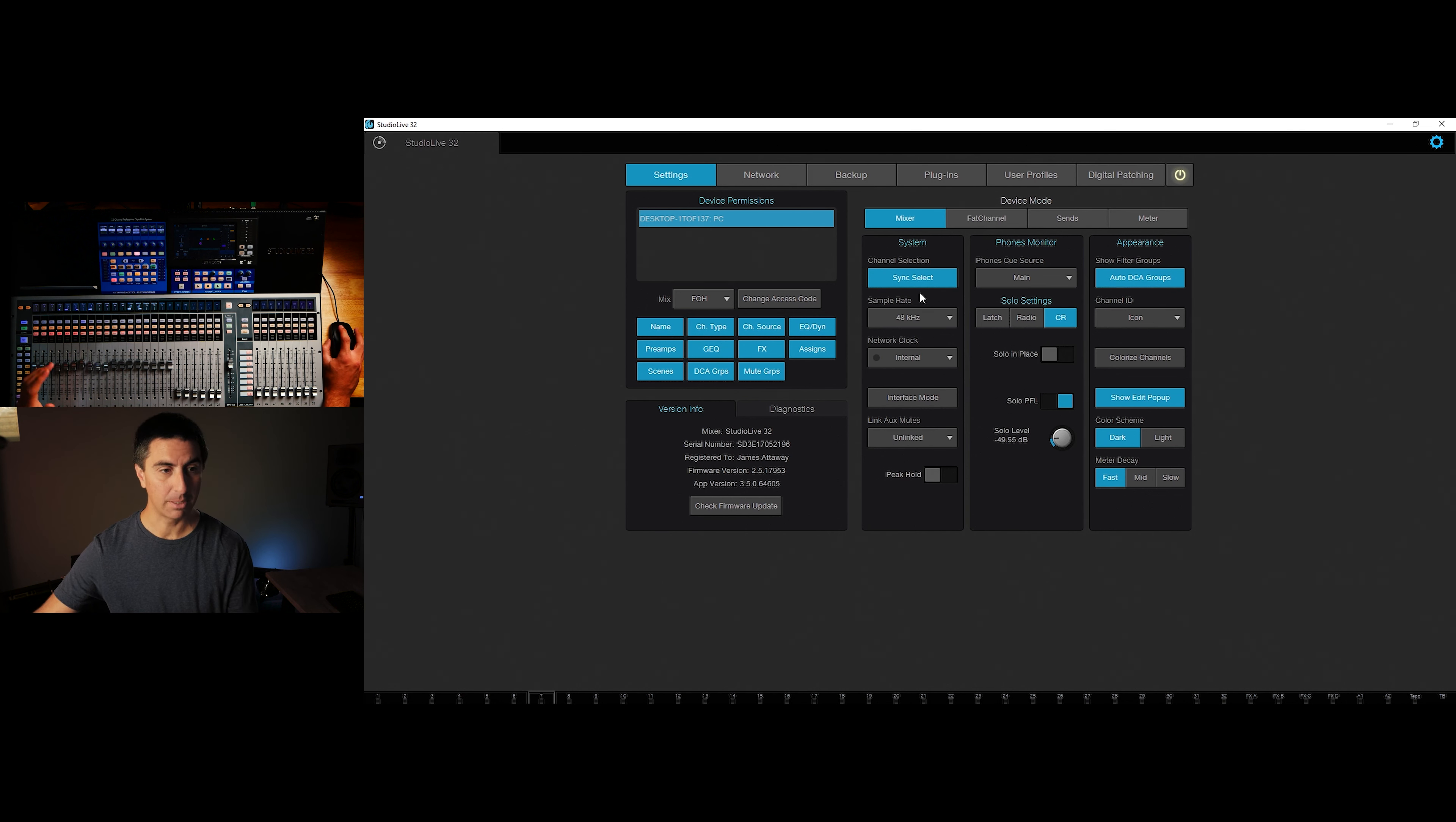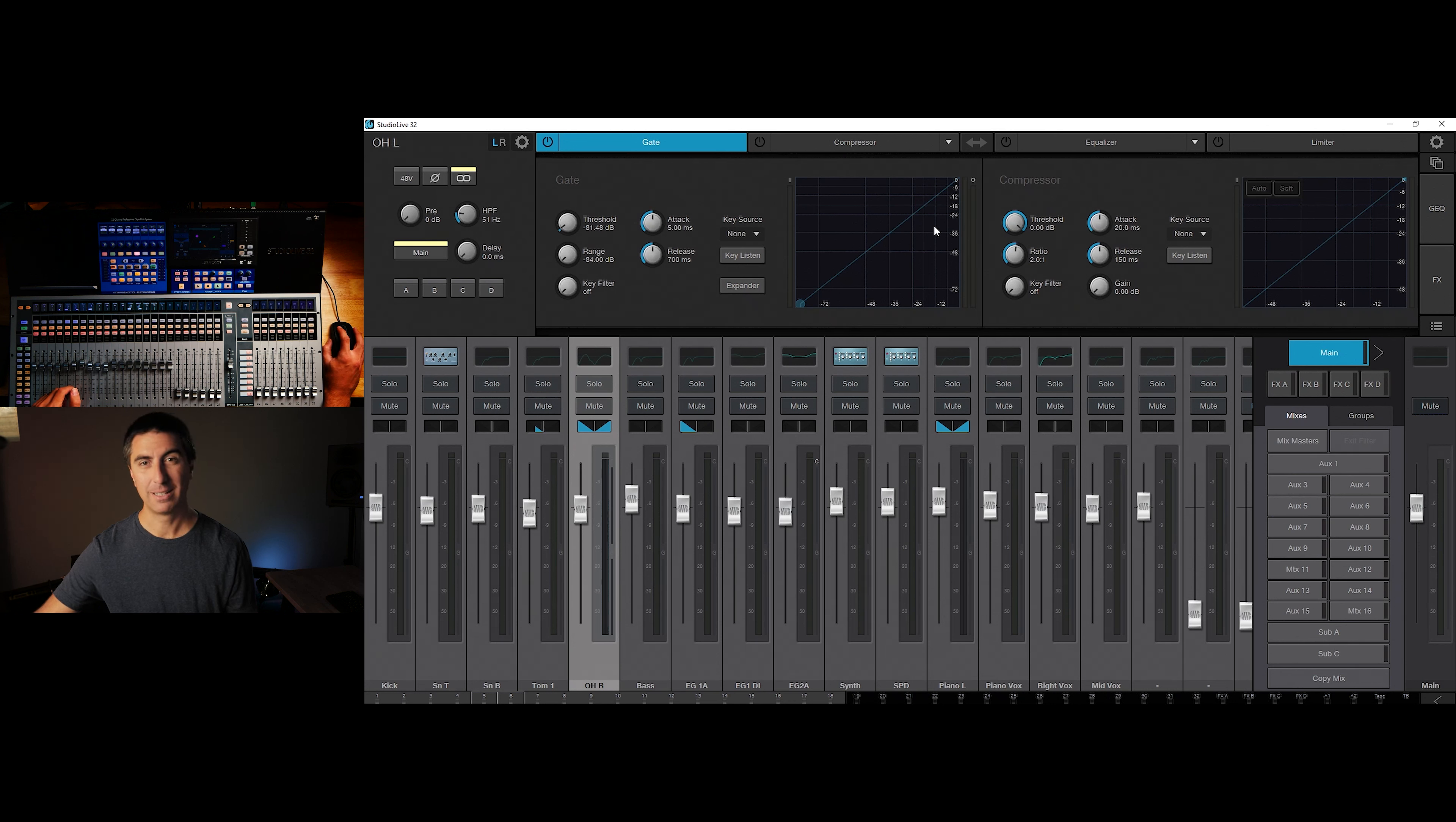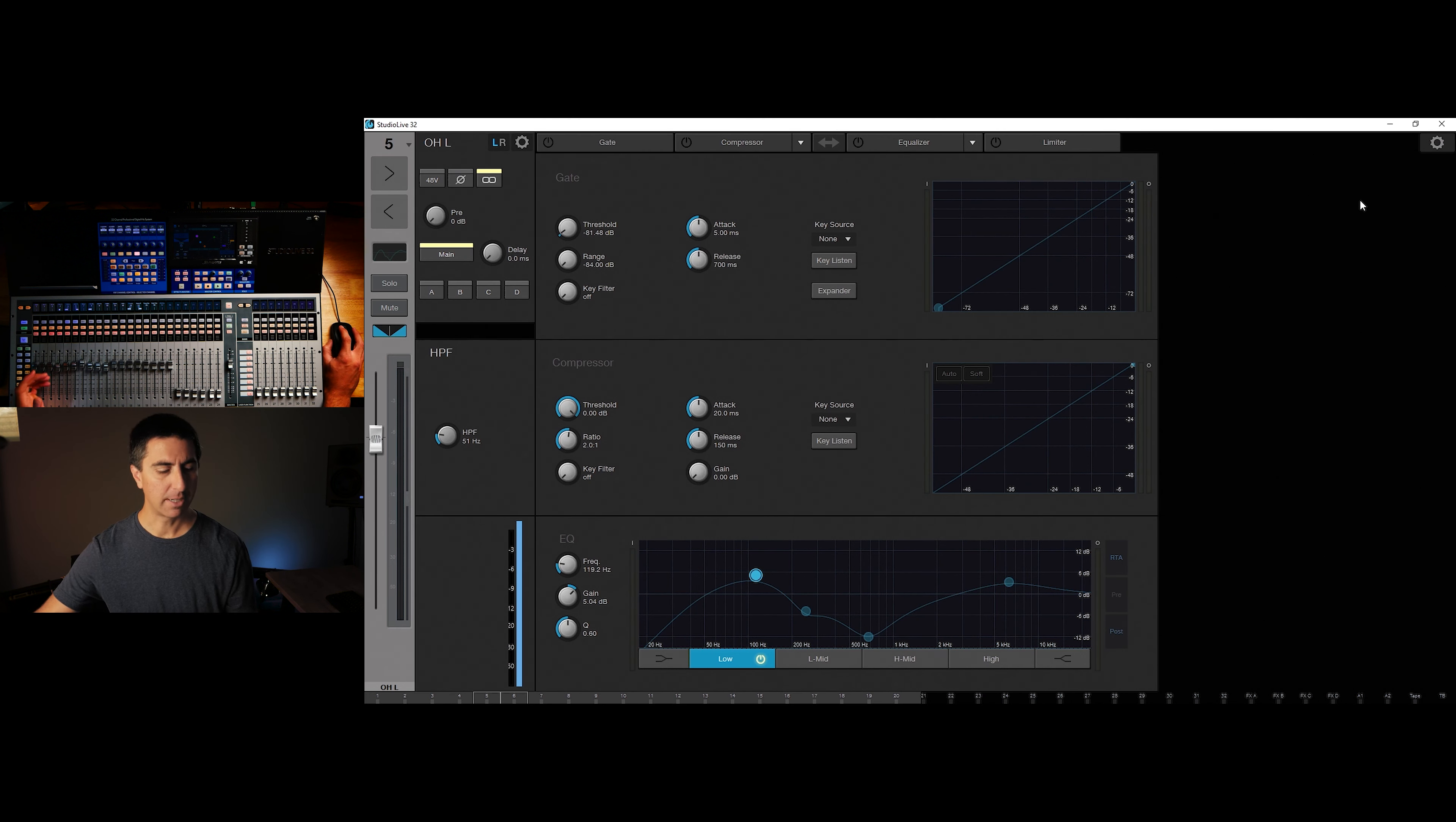Now one setting back here that I want to show you is this sync select option. This is really helpful for me, especially if I'm using the computer and the console together. I want to make it so that whenever I select something here on the console, it is also what channel comes up over here in the control section.